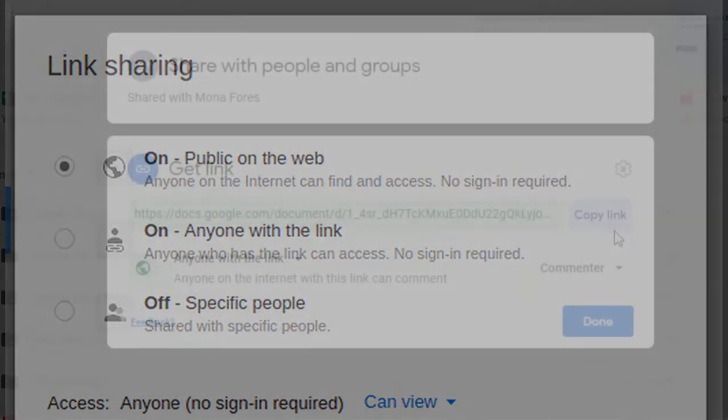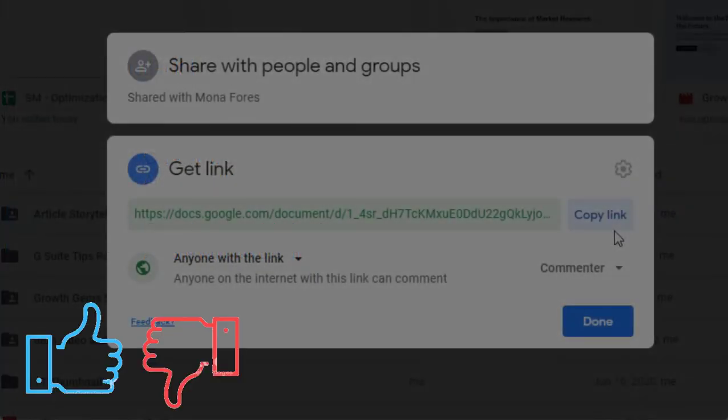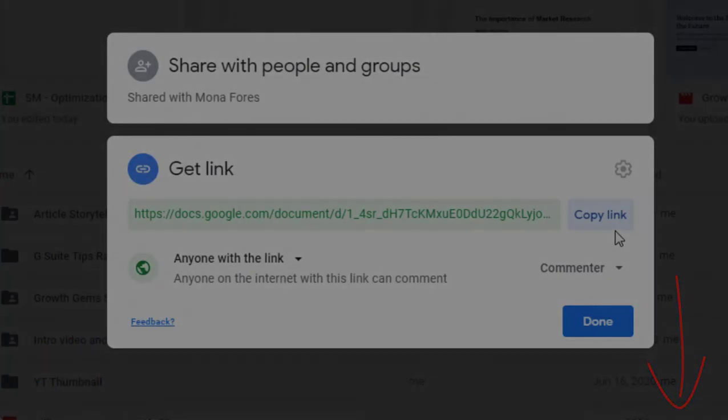What do you think of the new Drive sharing interface? What did you like and don't like about it? We want to know your side. Share with us your thoughts in the comment section below. Thanks for watching and see you on our other videos!